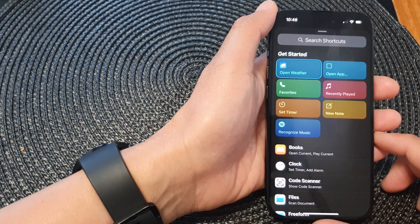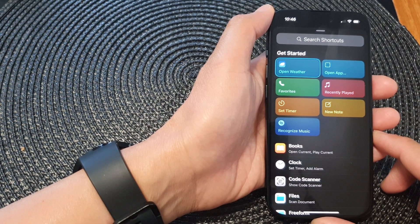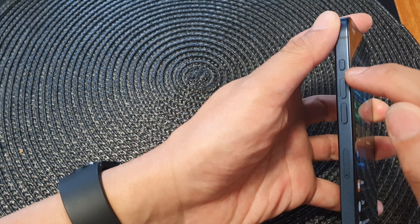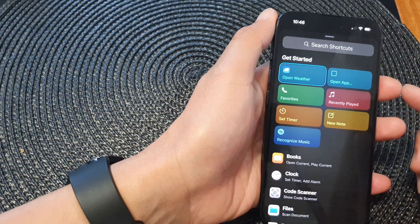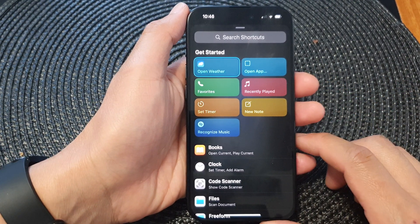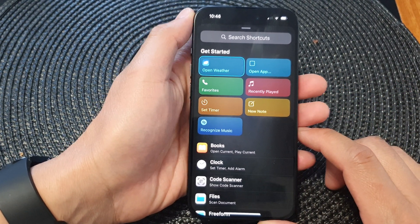Hey guys, in this video we're going to take a look at how you can set the action button to open any of your favorite apps on the iPhone 15 series.